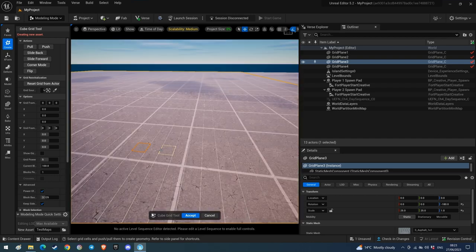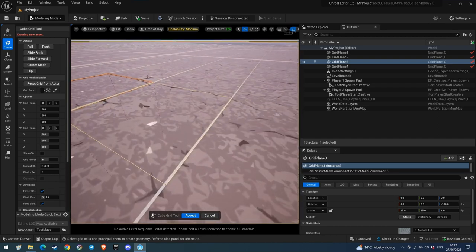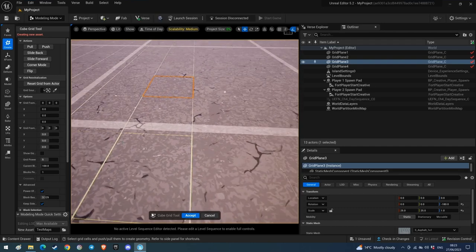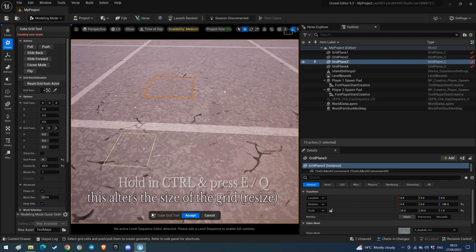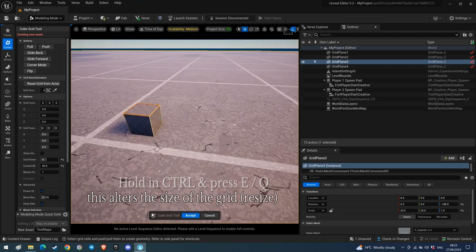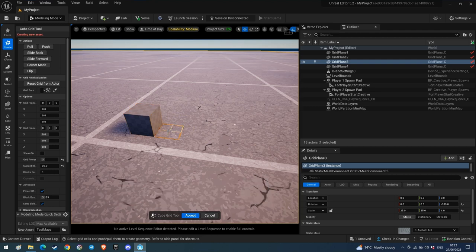You can resize the square — the size of the blocks you're going to build. If you hold Control (CTRL) and press either E or Q, you'll resize the cube smaller or bigger. I'm just going to quickly resize a few and show you — you can go very, very small.